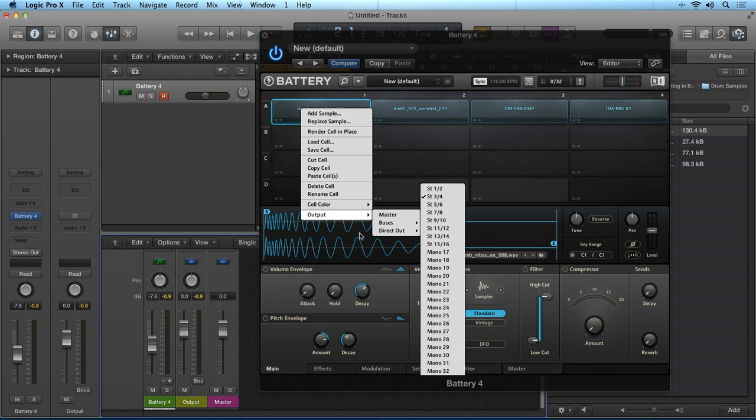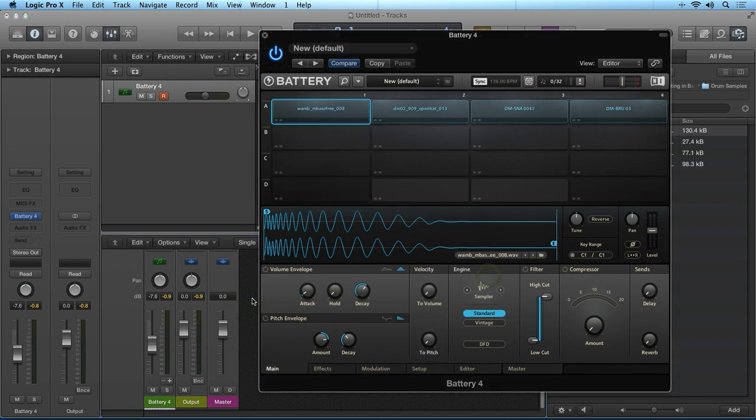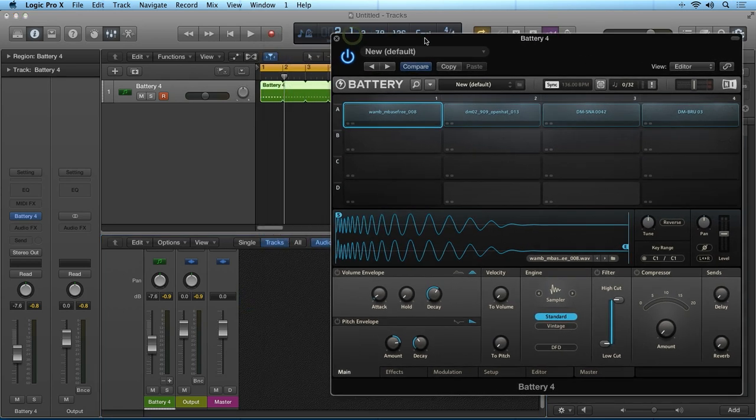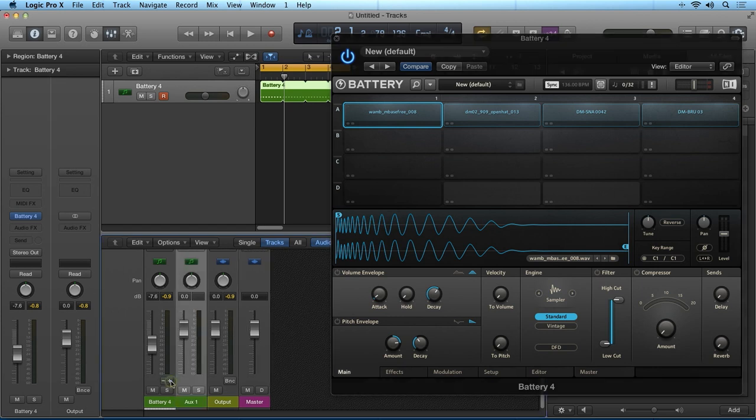You can now see that I have the first sample going to Direct Output 3 and 4. You can configure an auxiliary channel strip to receive the signal from the various direct outputs. Inside of Logic Pro 10 for example, you simply select the little plus icon and add an additional auxiliary channel strip.